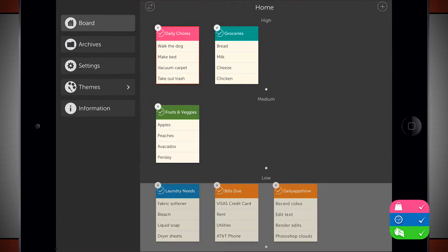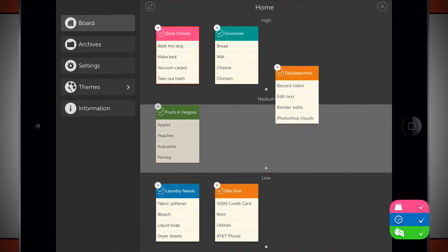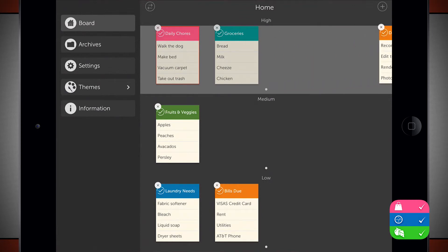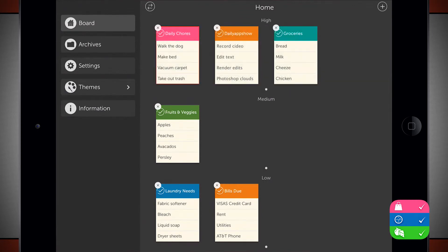Now I can drag these around. If I tap and hold, I can move this one to a high priority if I'd like to. And I can also delete different tasks.